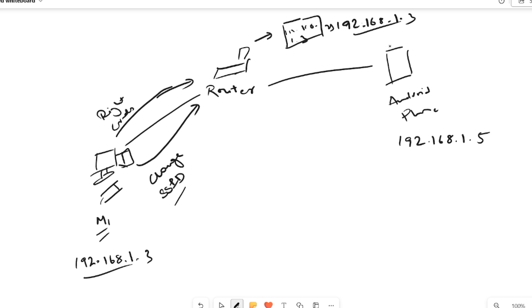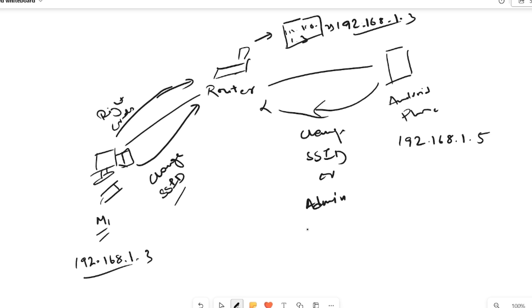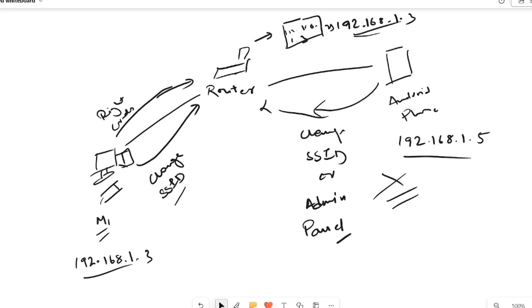Now let's see what happens if the Android phone tries to do the same — access the admin panel or change the SSID. The router takes the Android phone's IP address, 192.168.1.5, and verifies whether it's in the authenticated list. Since it doesn't match 192.168.1.3, the router blocks the request and says you are not authorized to perform this action.